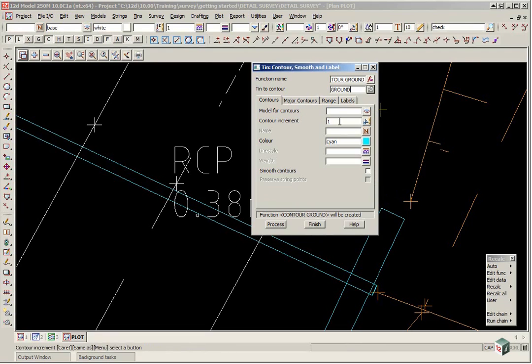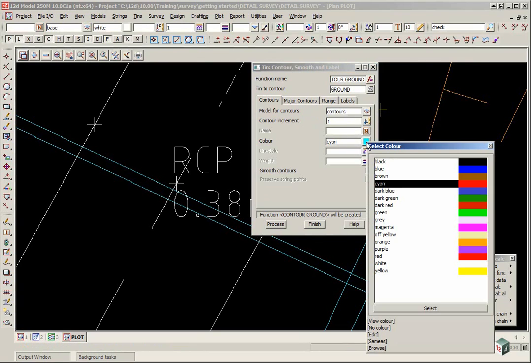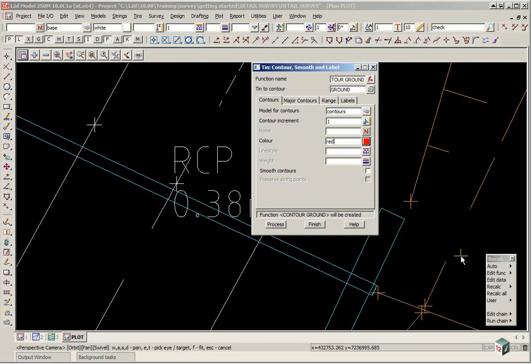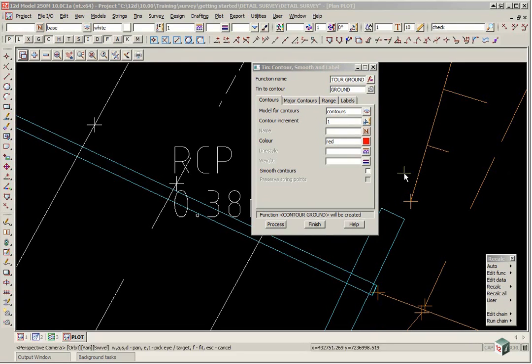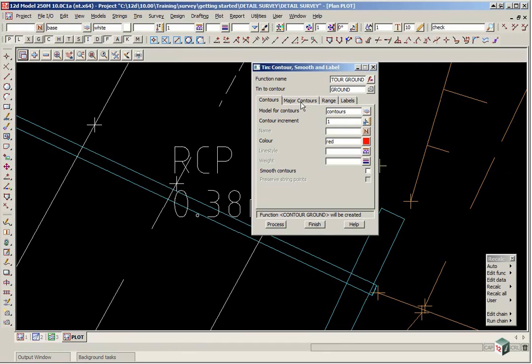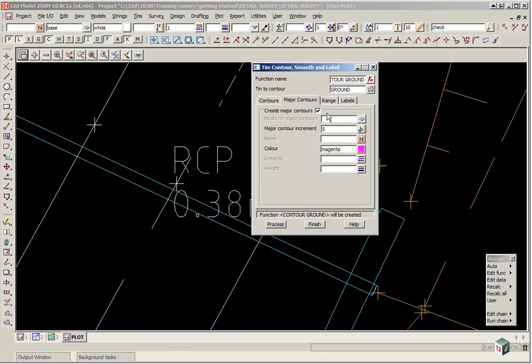We are going to type in a model for the contours. So we will type in contours for the minor and we can select the colour to say red. We will leave the contour increment as one.